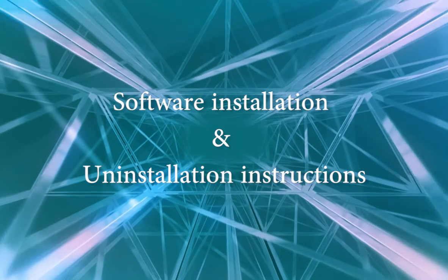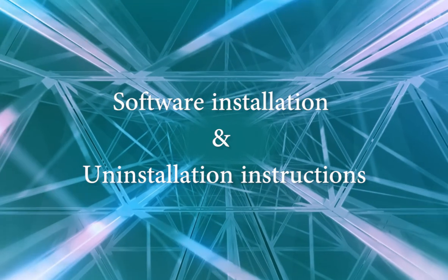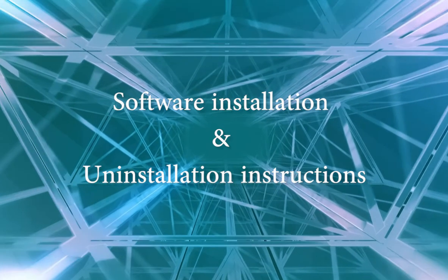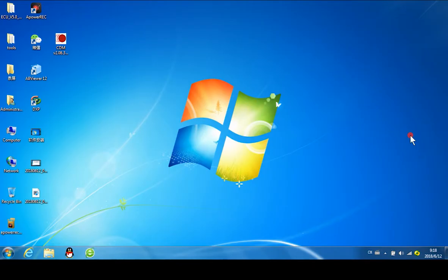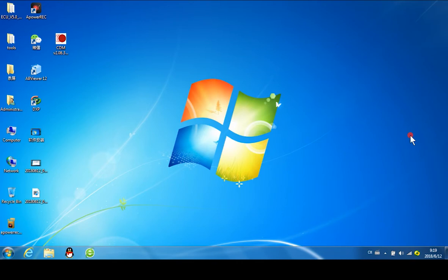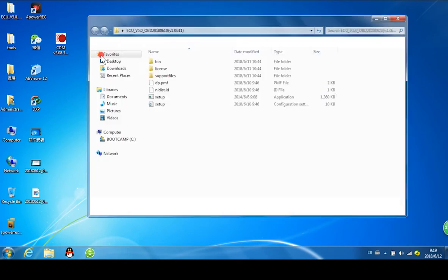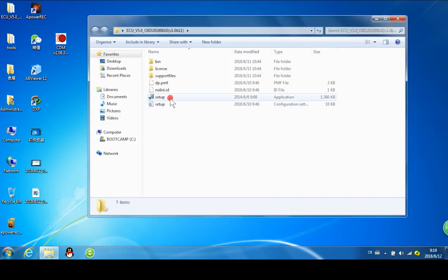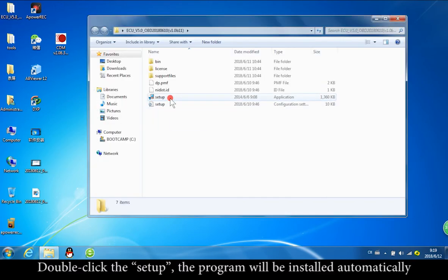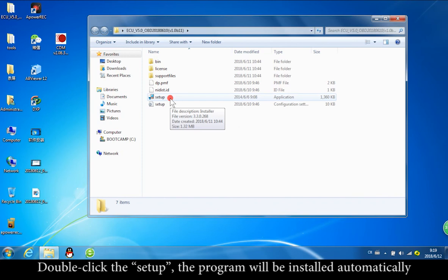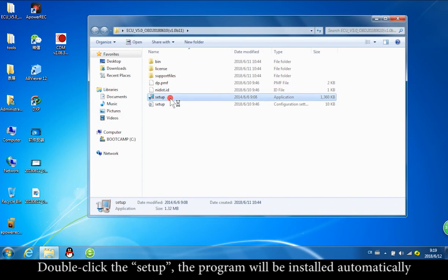Software installation and uninstallation instructions. To install the software, open the CD or compressed package and double-click the setup file. The program will then be installed automatically.